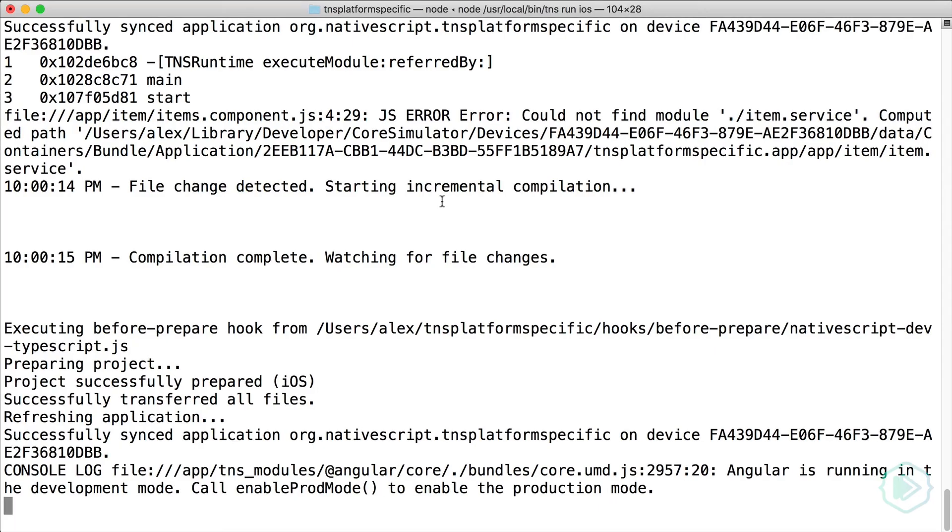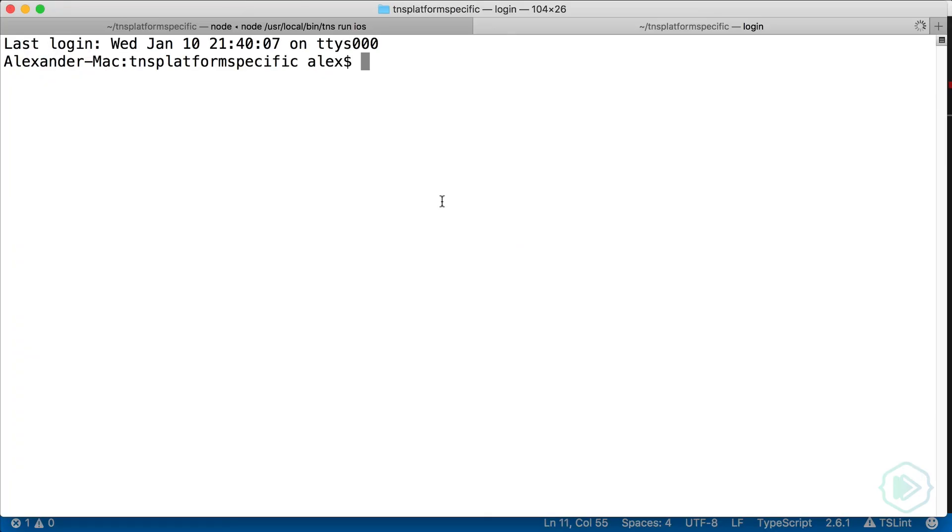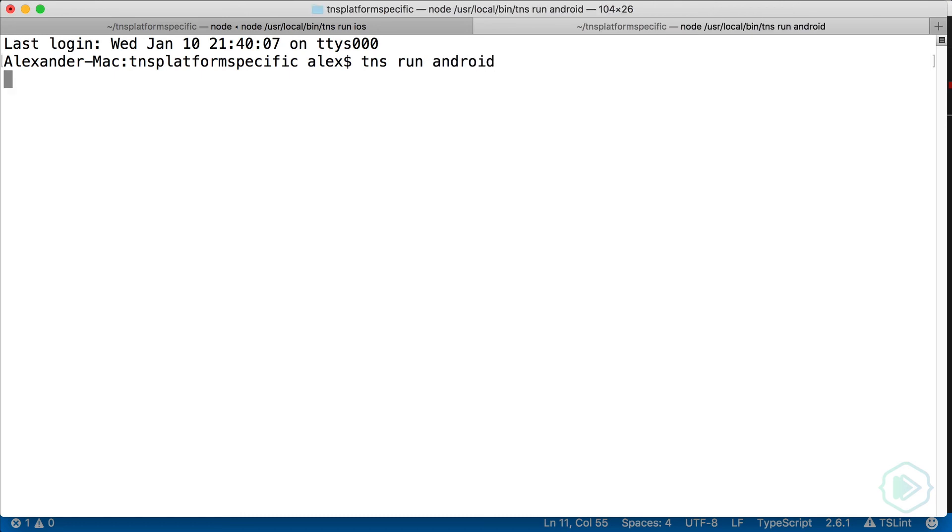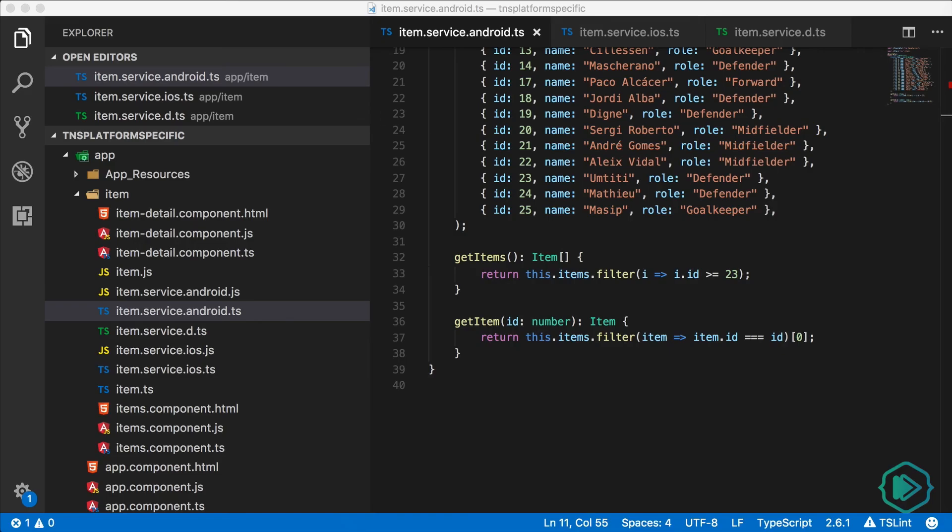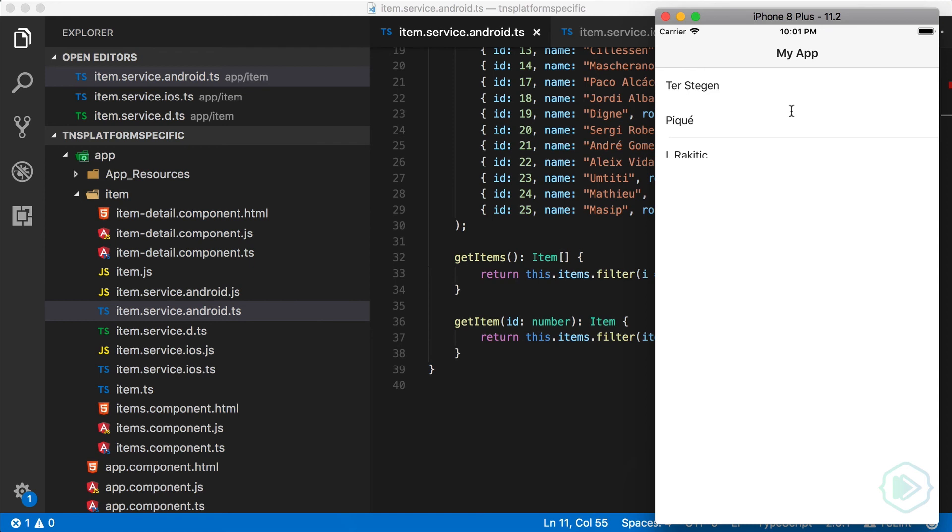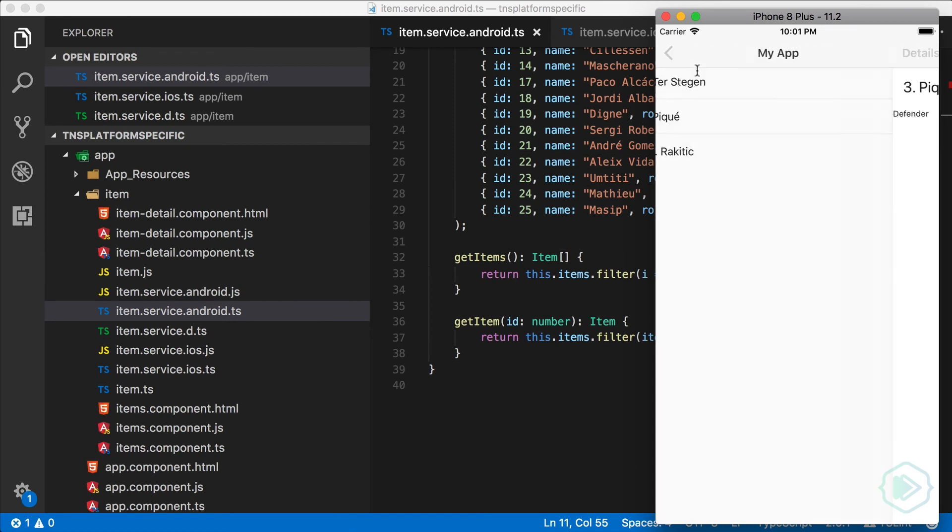I'm going to open up a new tab in the terminal and start up the Android emulator so we can look at them side by side. While that's starting up, let's take a look at iOS. And we have three players there, the first three. And after Android starts up, we see that the last three football players are showing.